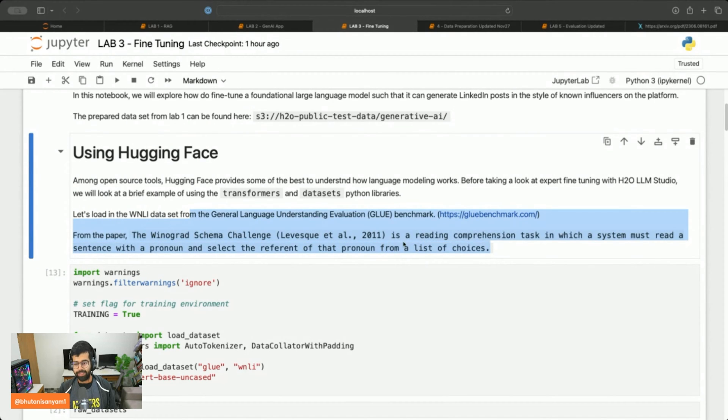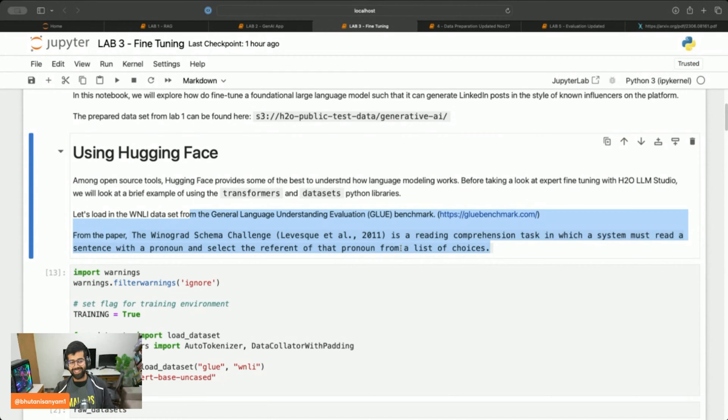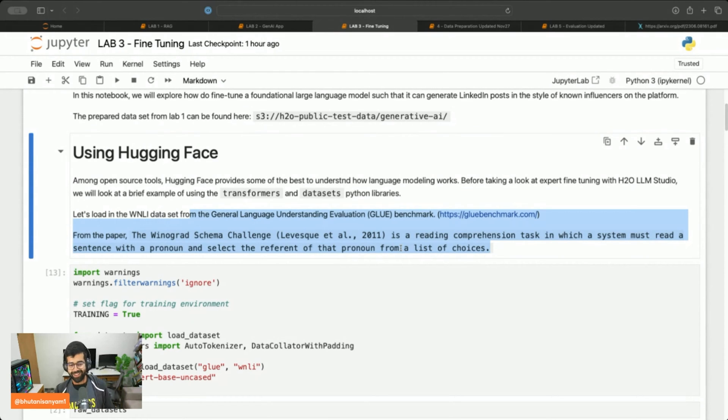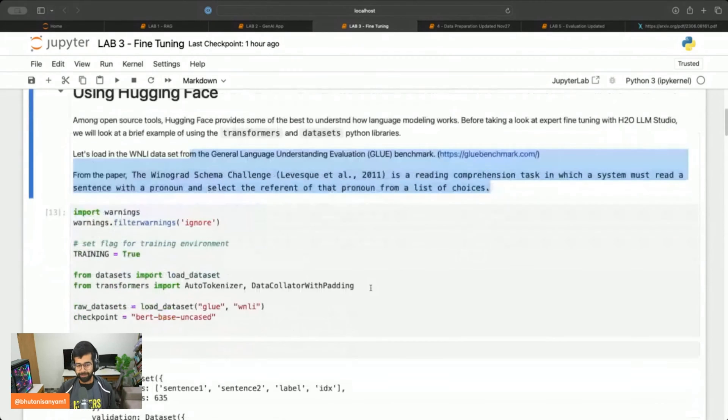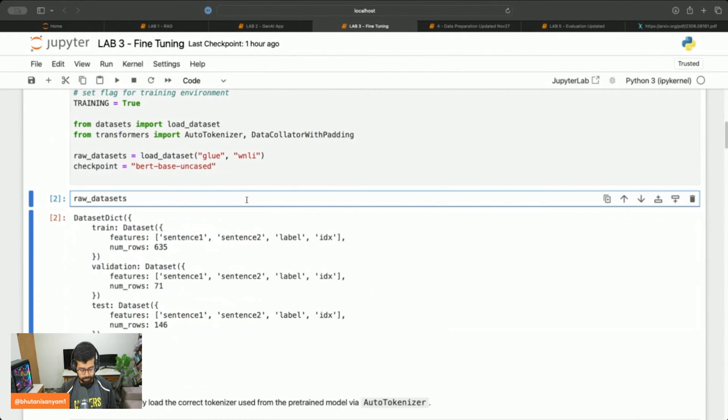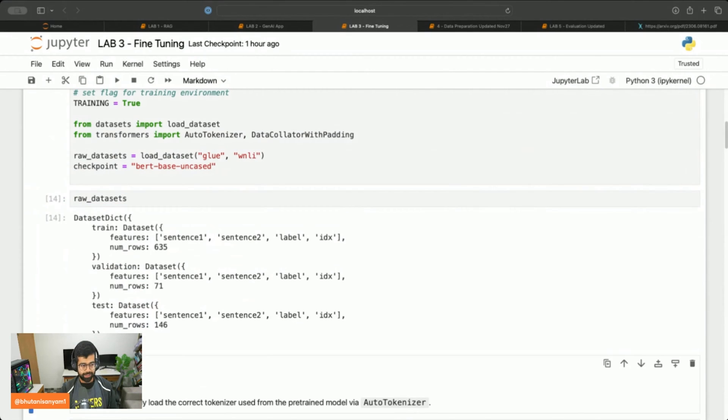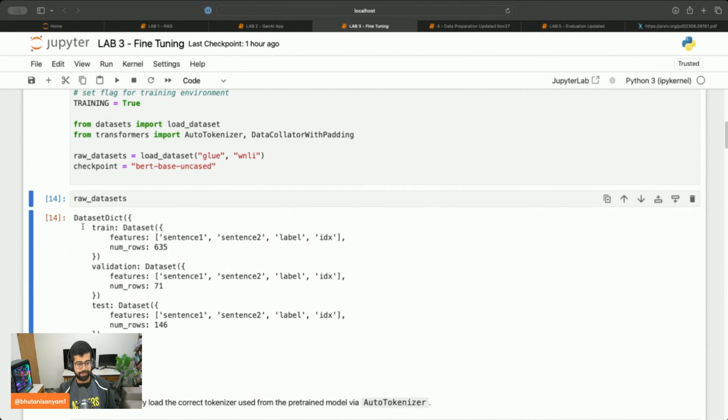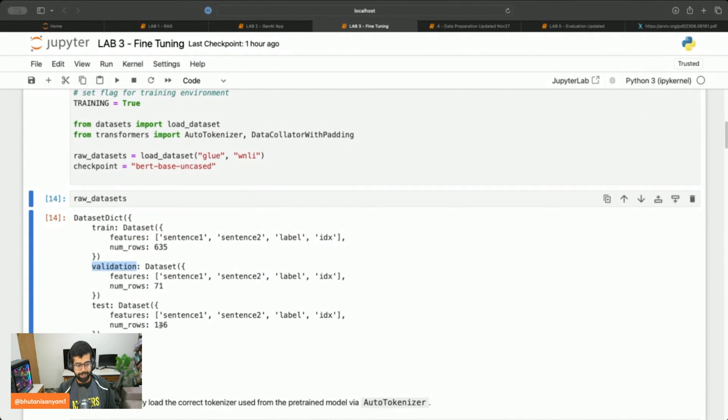You have a nice link that details about all of this. For all purposes, it's a reading comprehension task simply put, but you can read more details in the link. Let's print this out to see if it's been imported correctly. There are about 600 examples in train, 71 in validation, and 140 in test.